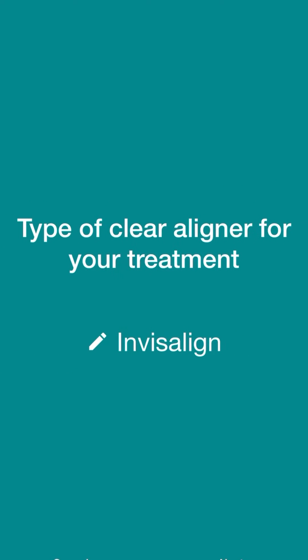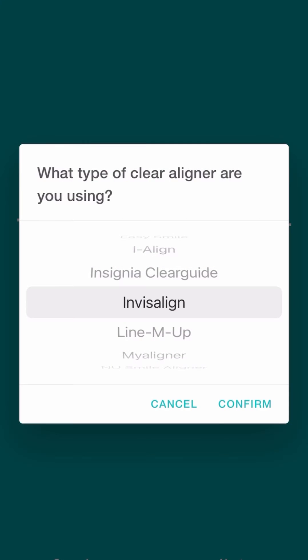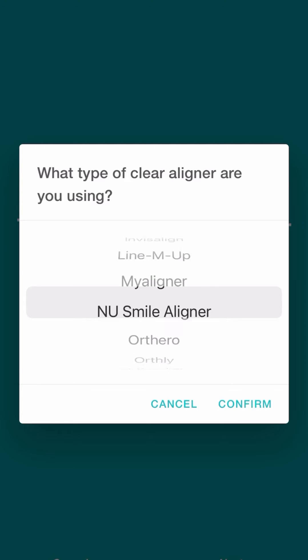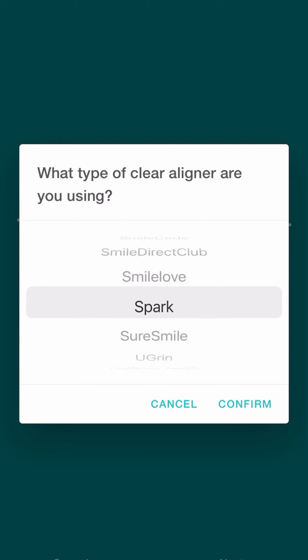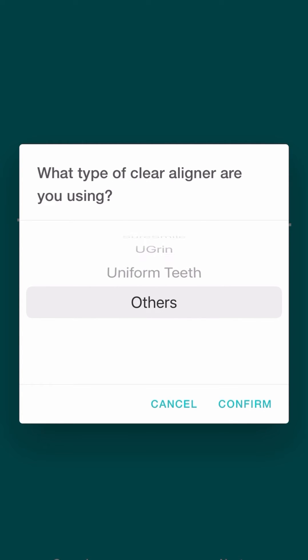This is where you select your clear aligner brand. To find the clear aligner, just scroll through. If you can't find your aligner brand, just select Other.